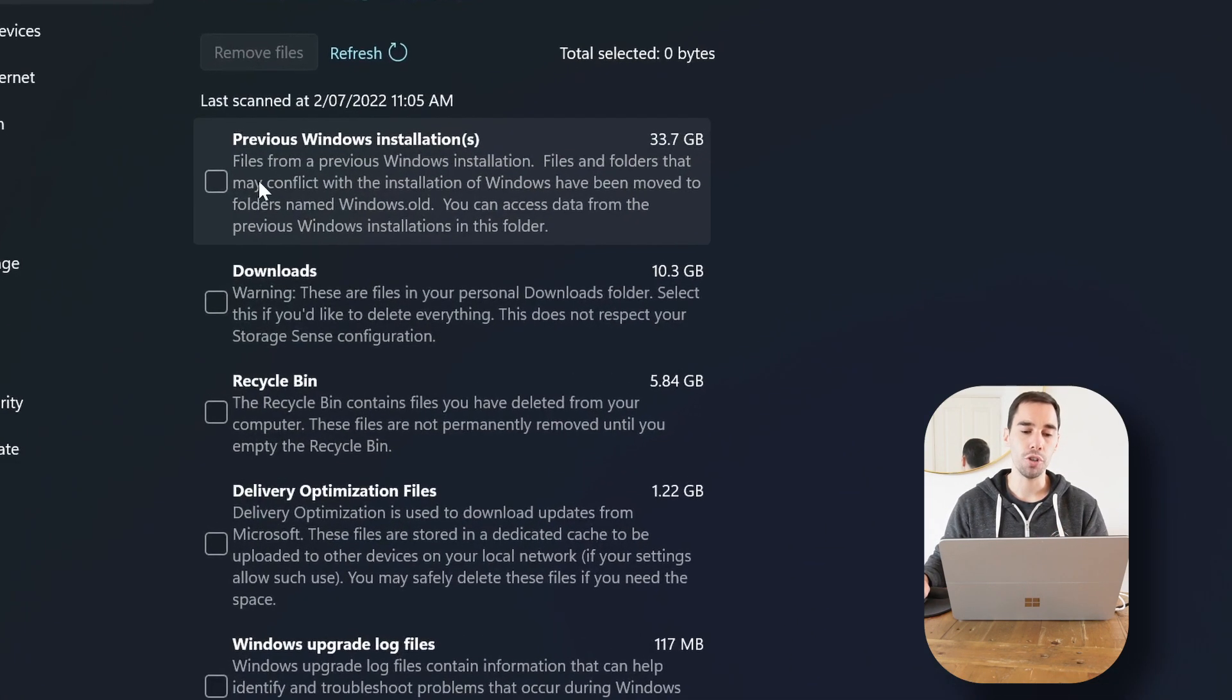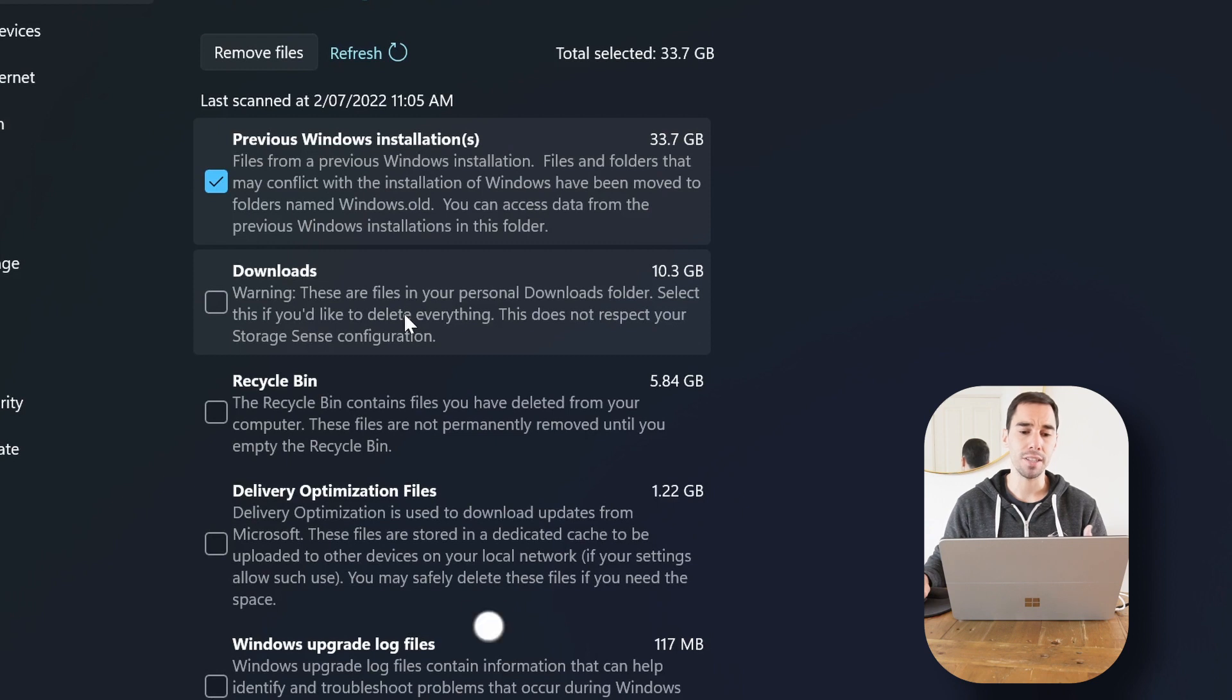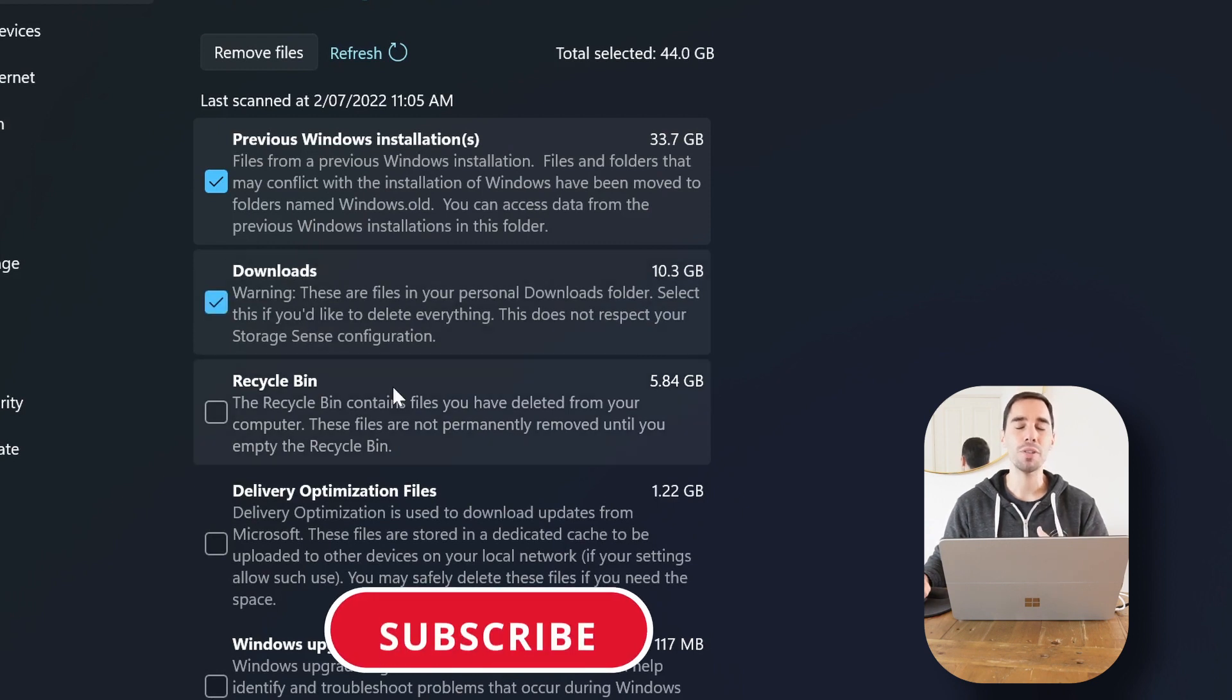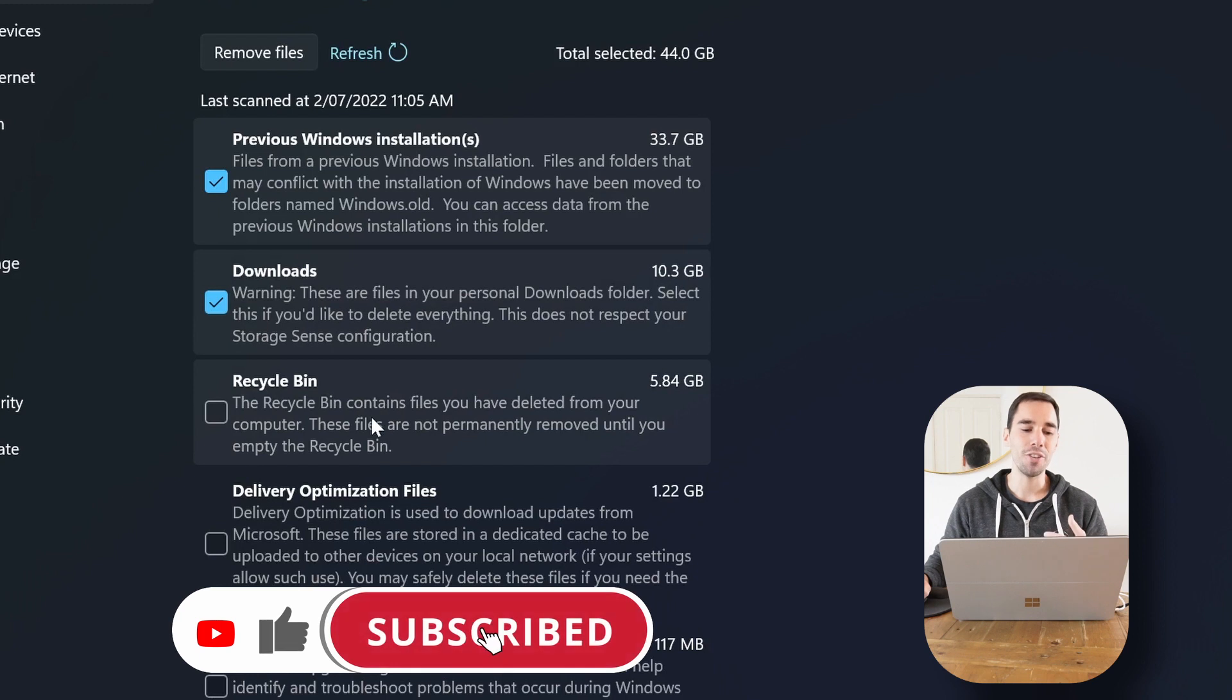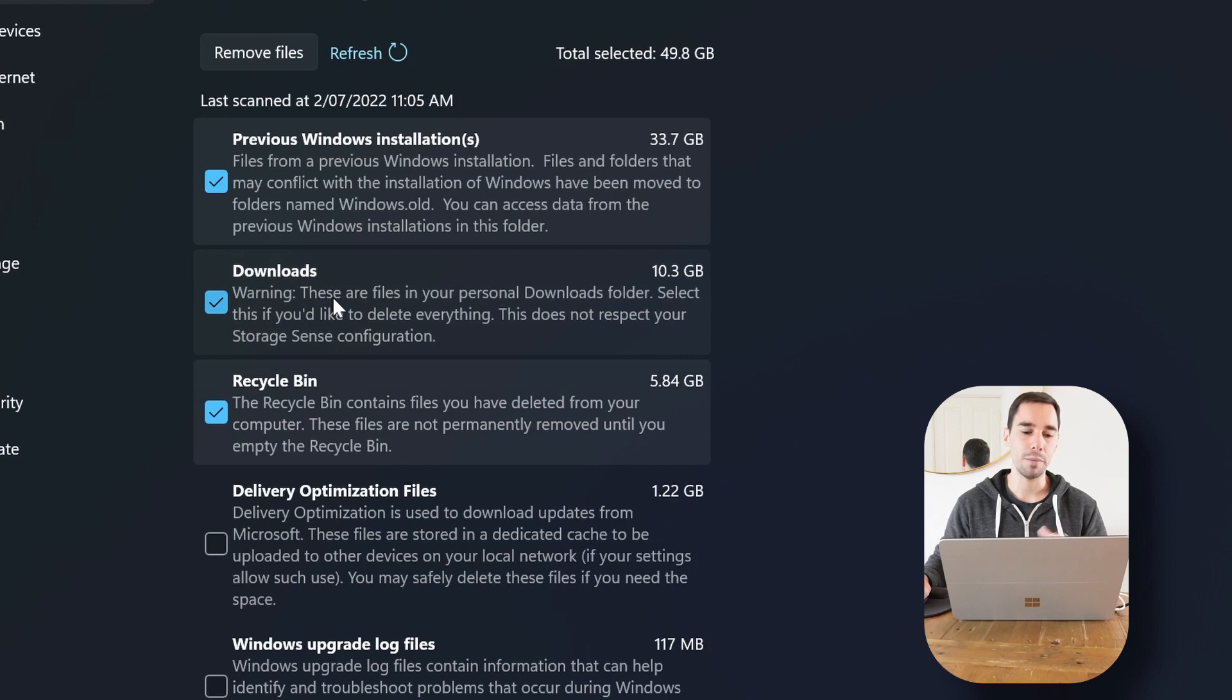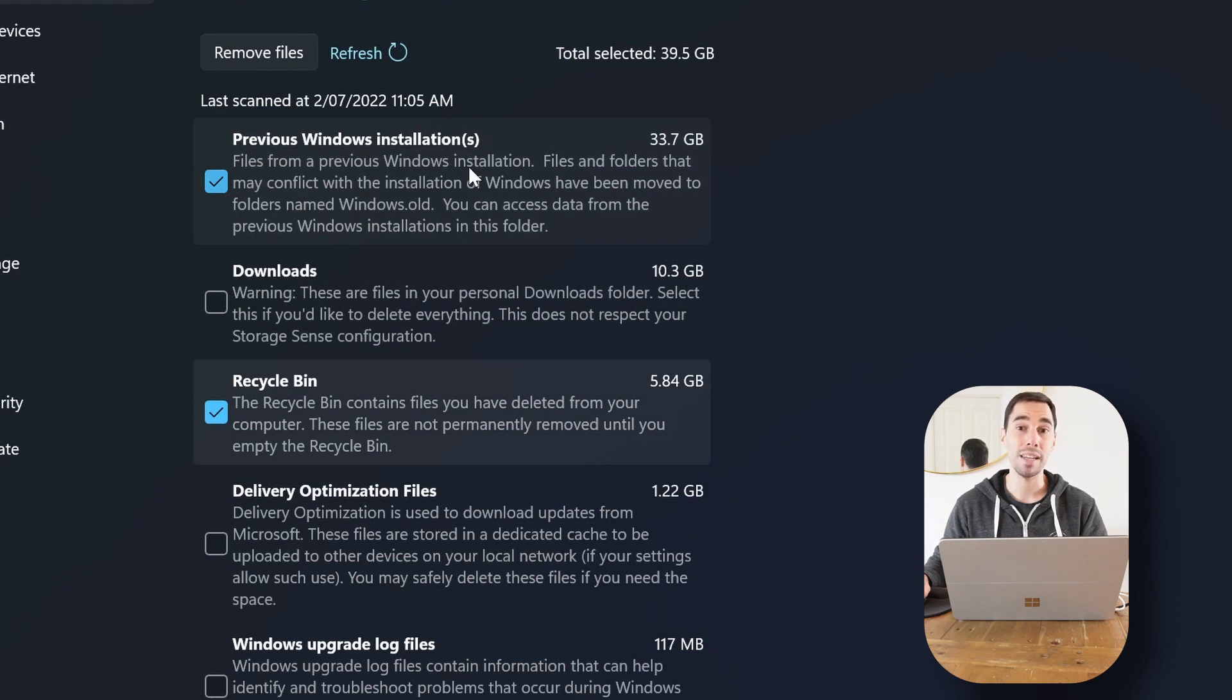The previous version of Windows installation, we're gonna select that. Your downloads folder, if you want to delete everything in there, you can simply select that. And of course if you want to empty your recycling bin at this point in time as well, you can choose to remove your recycling bin contents. I personally am gonna keep everything in my downloads folder because there's some things there that I want, but my recycling bin and the previous version of Windows can be deleted because I don't need those anymore.